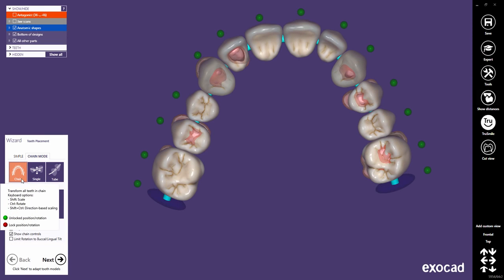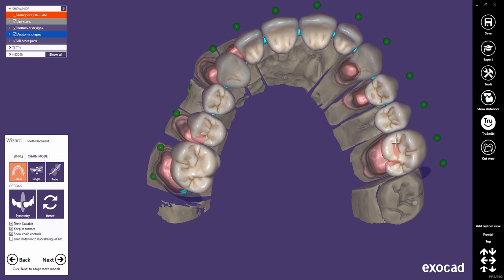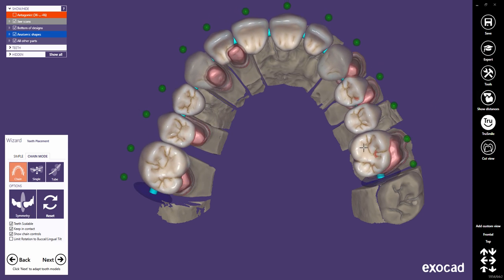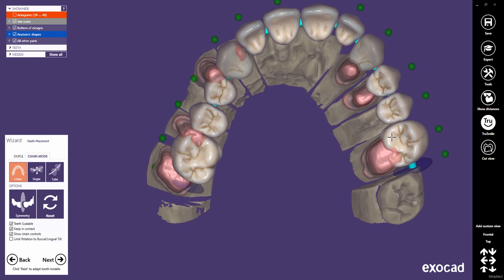Let's start with the Mode chain. Click any point in the tooth bow and drag your mouse to move the whole tooth bow in a chain.